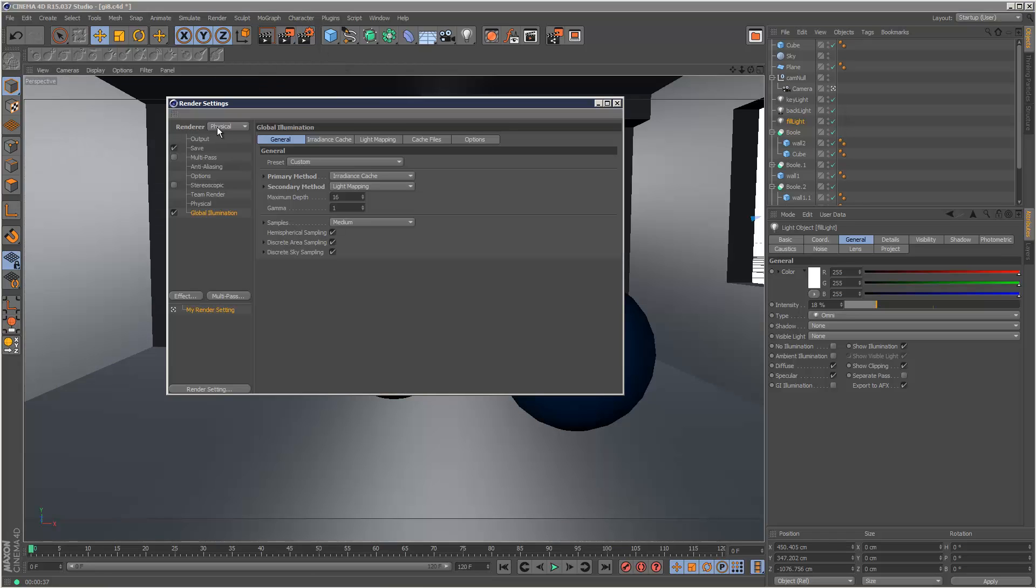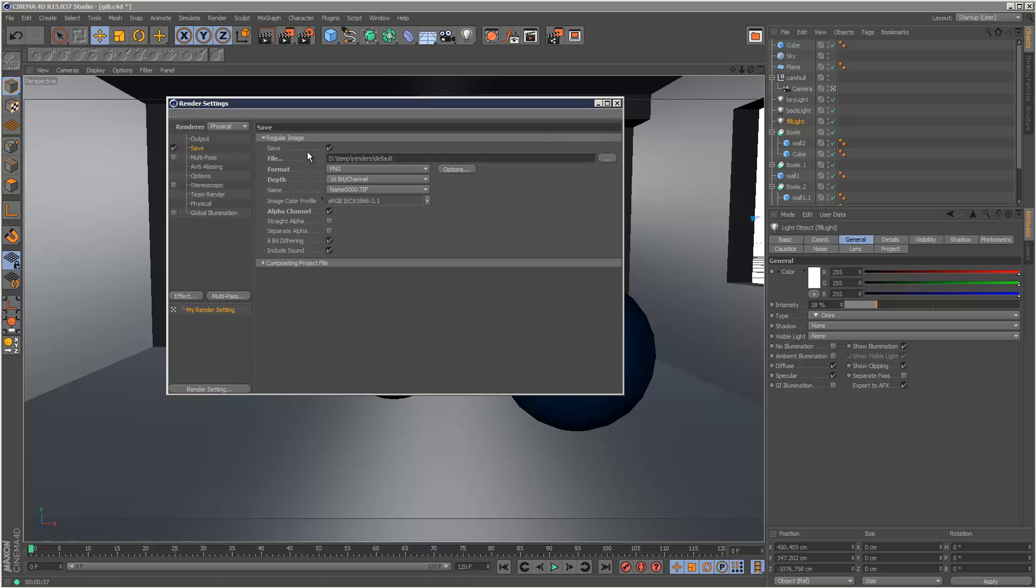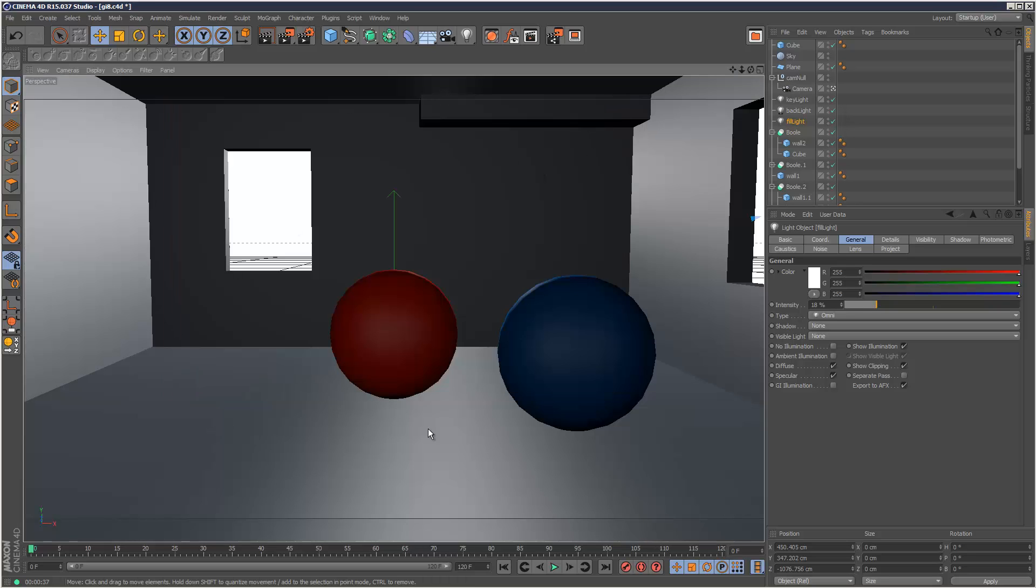I'm going to make sure that my render is set to physical and I'm going to turn off global illumination. I'm going to increase my sampling quality to medium and I'm just going to render the scene with no GI at all.